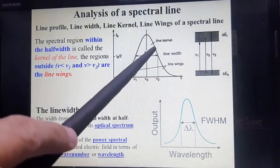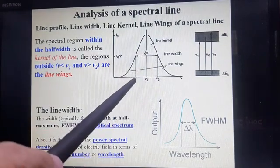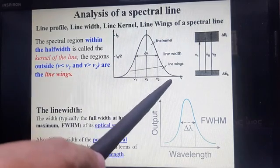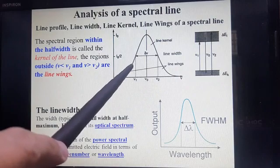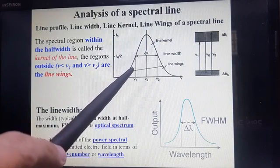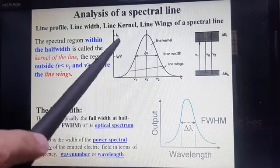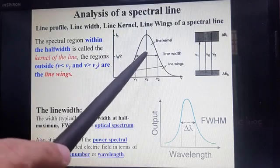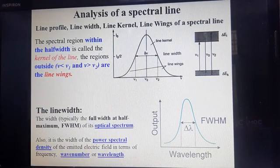The region outside, that is nu one and nu two — less than nu one and more than nu two — those outer regions are called line wings. So these are the parameters: line profile, line width, line kernel, and line wings. These parameters will be helpful in the study of each spectral line.